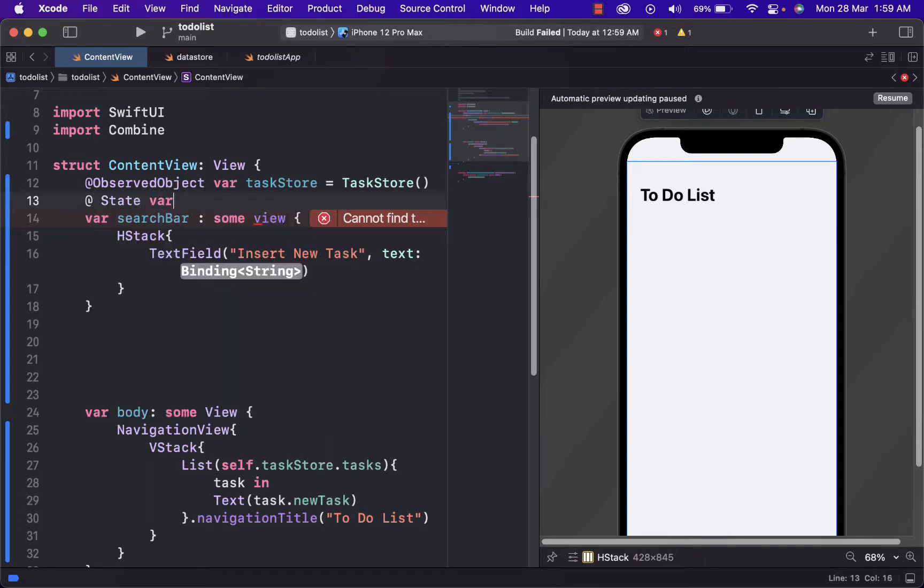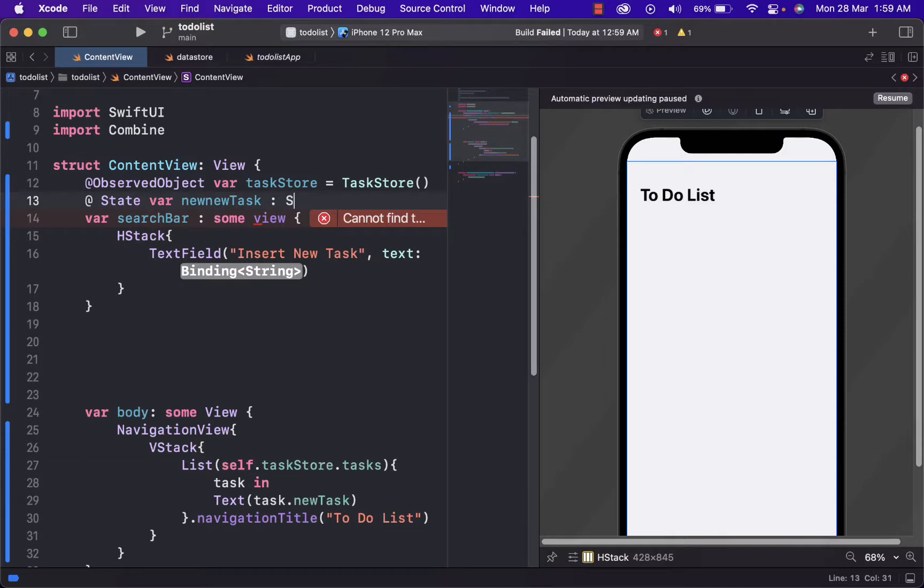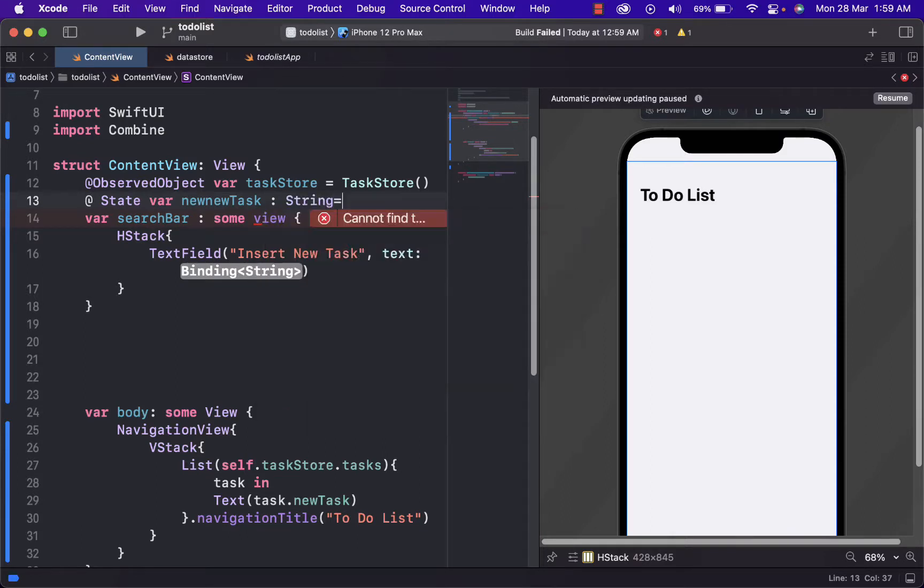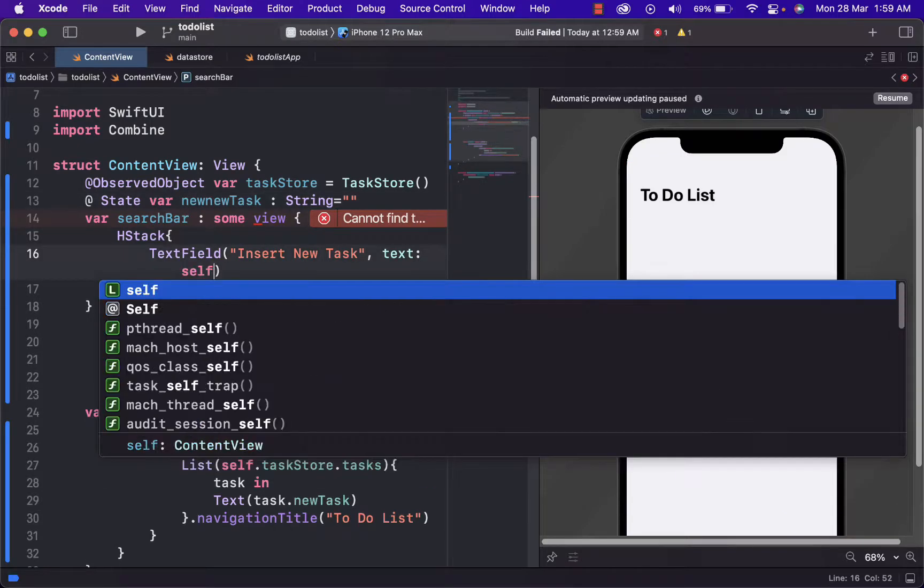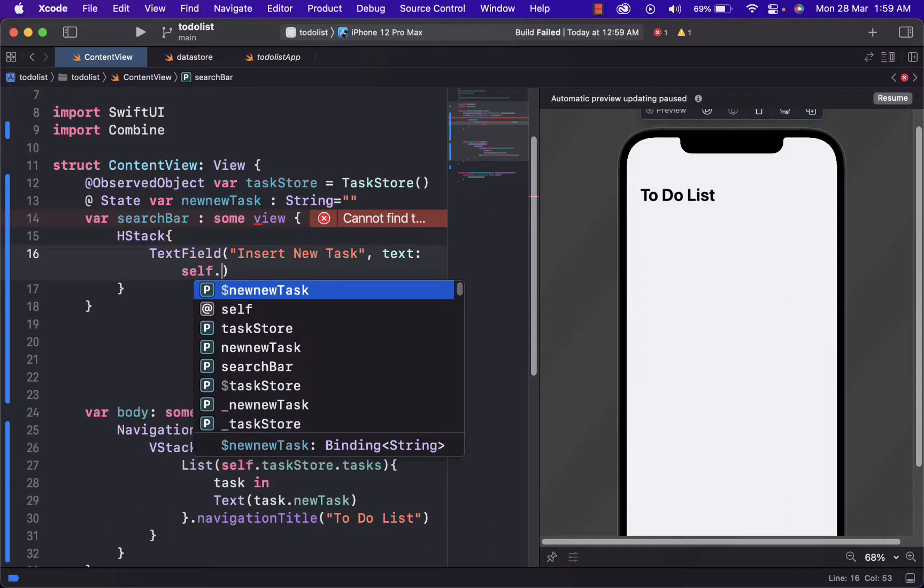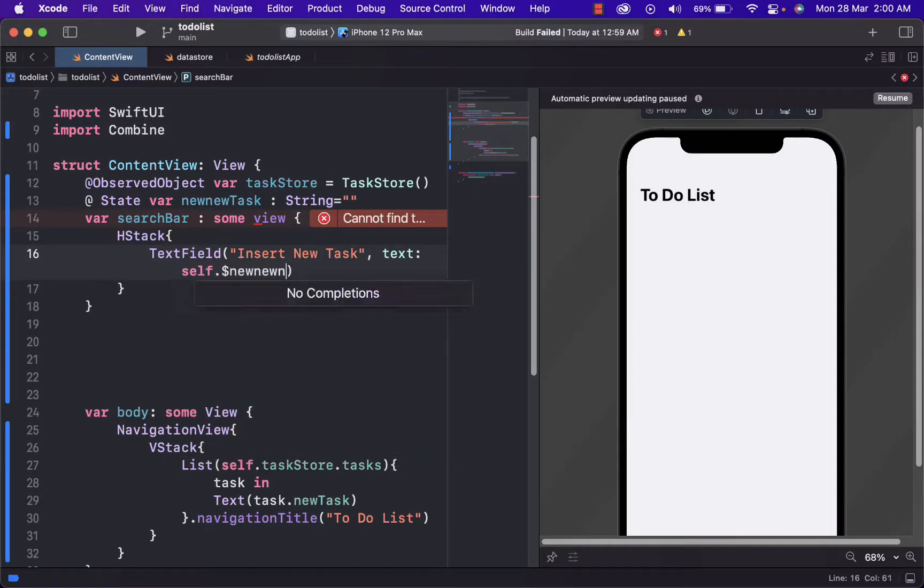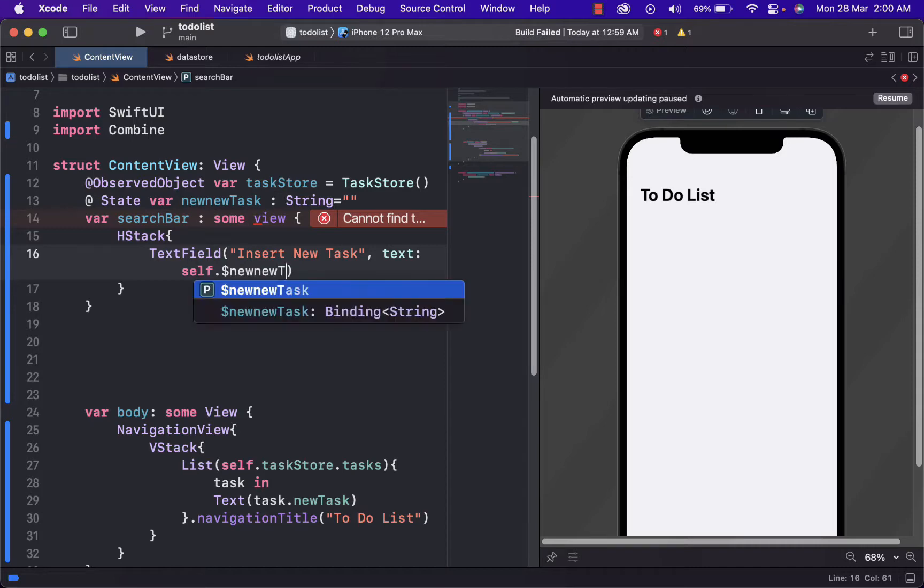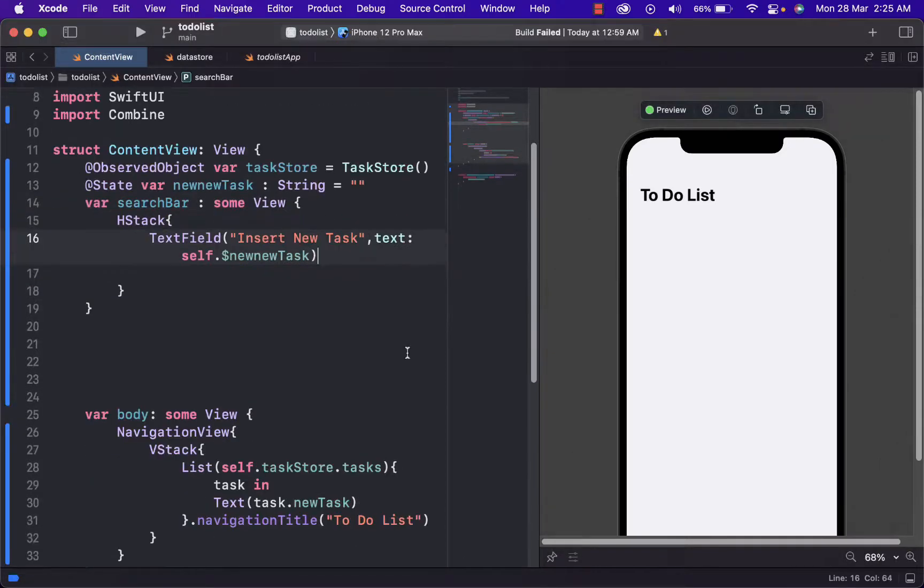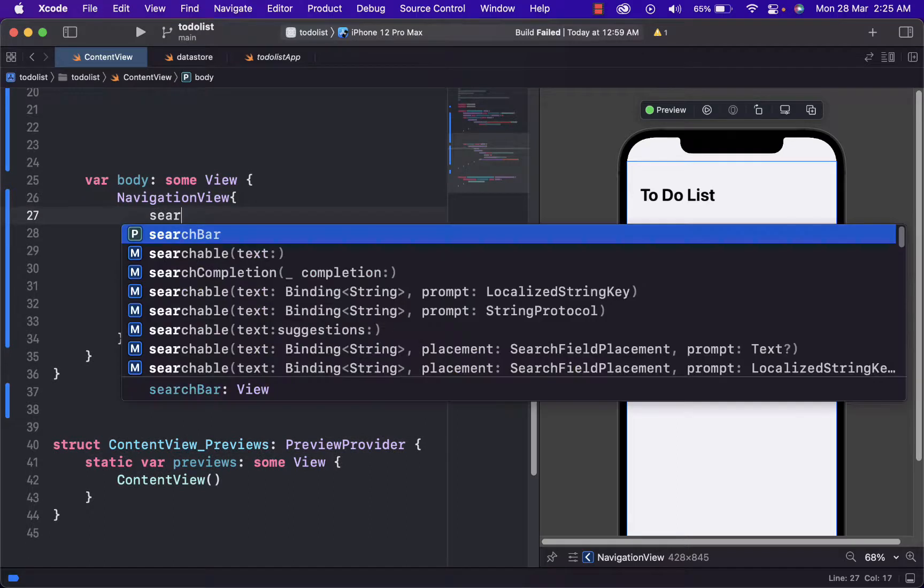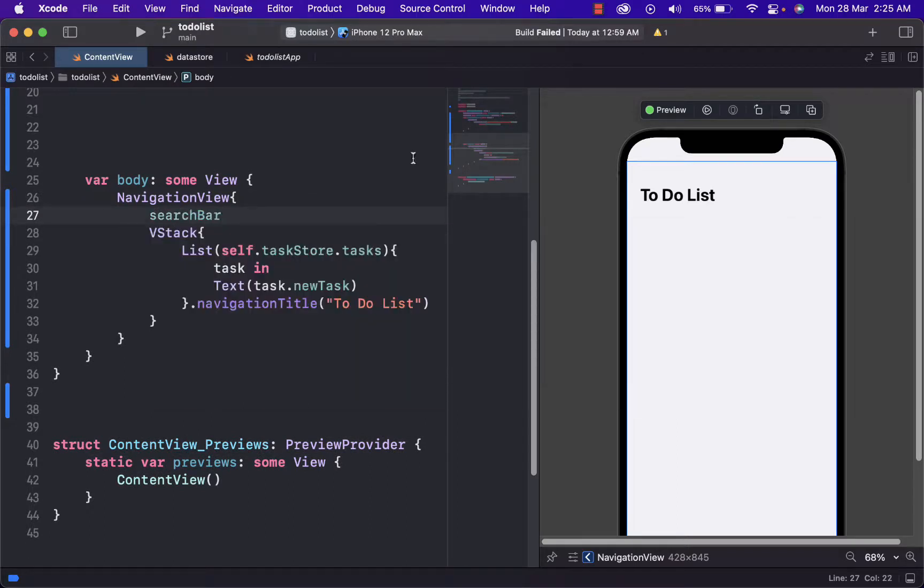State var, we're going to name it new task. That will be string equal to open brackets, close brackets. And here we will just use a self property and then new task. Now let's see how we've done. We just add search bar here. And as you can see, we have insert new task there.